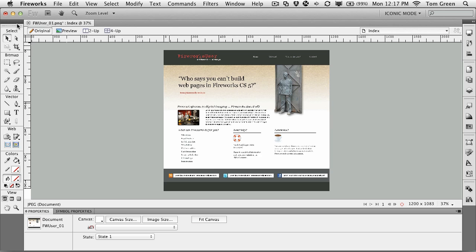To get started, open fwuser_01.png file, which is located in your exercise folder. When it opens, you'll see that it's this document we've been working on for a while throughout this course.